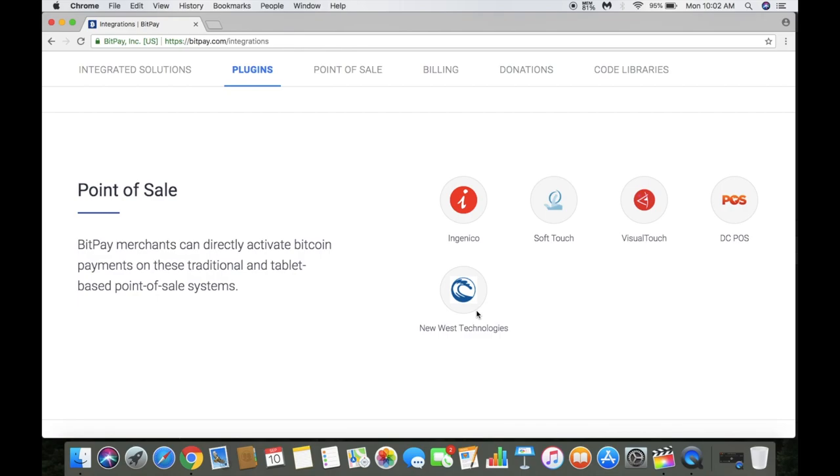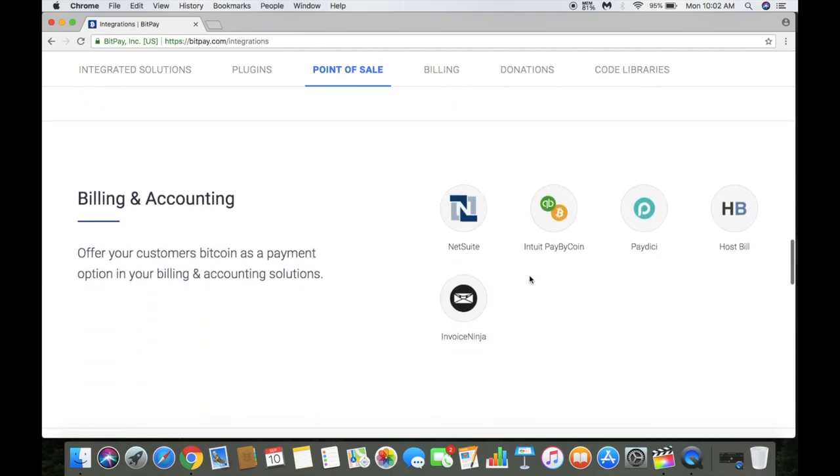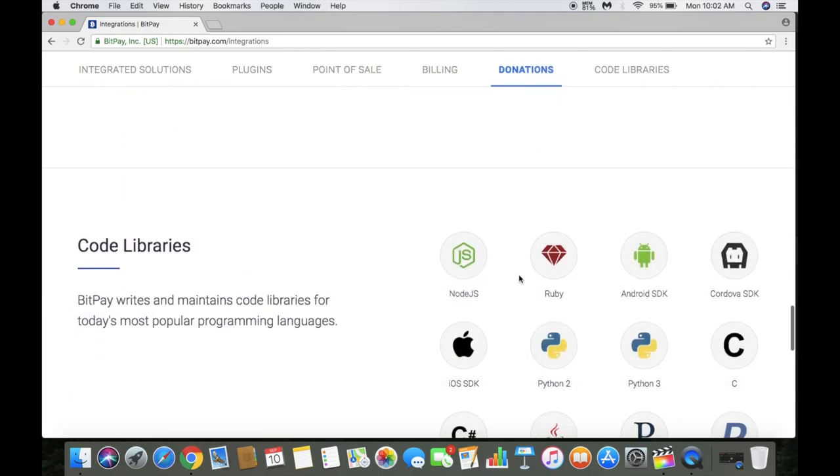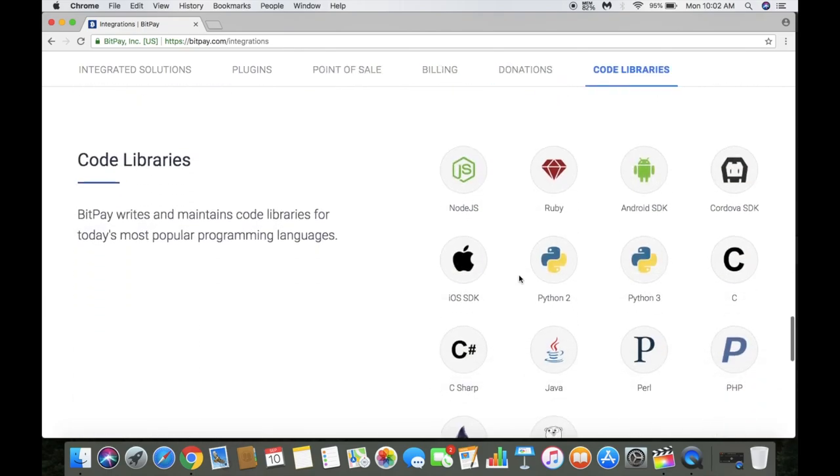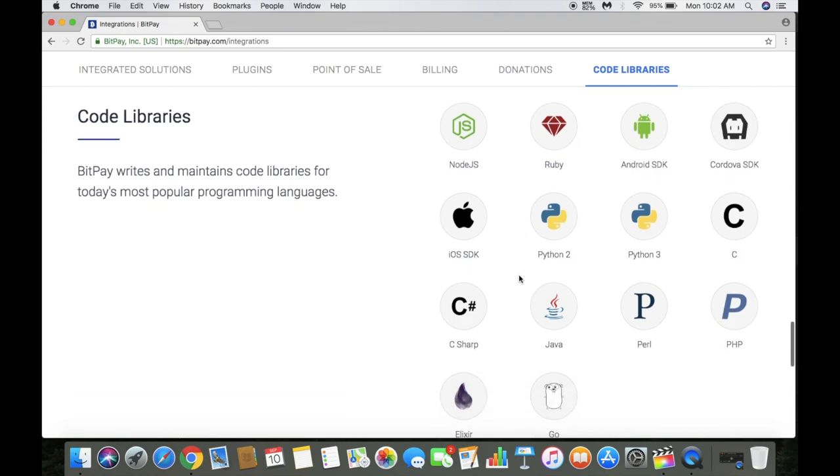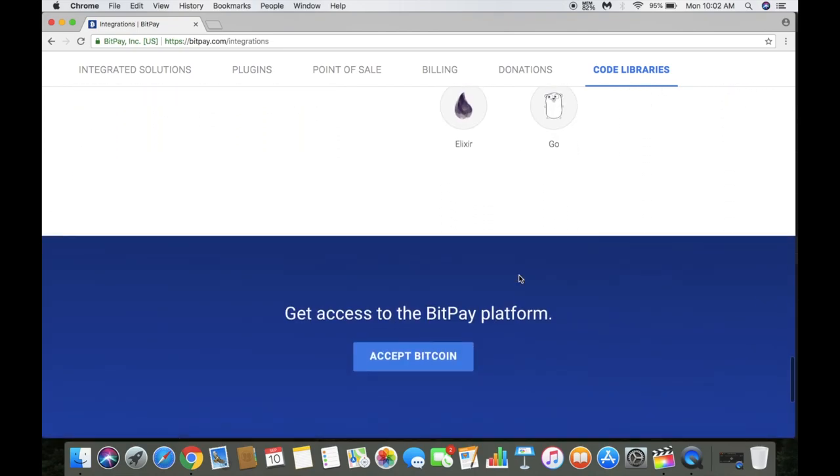For POS systems, if you use tablets, you can easily integrate with these POS programs. For billing, accounting, donations, and if you're a coder, you can use code to do your own thing.